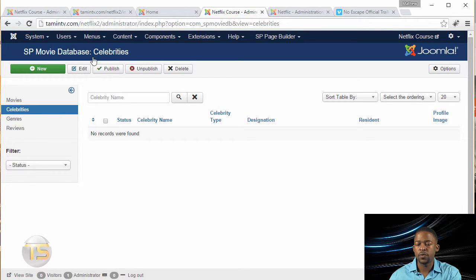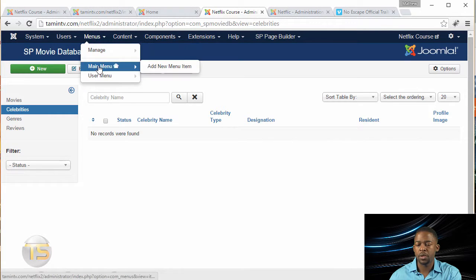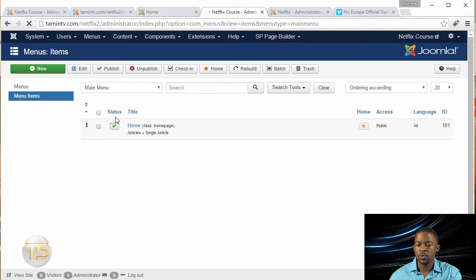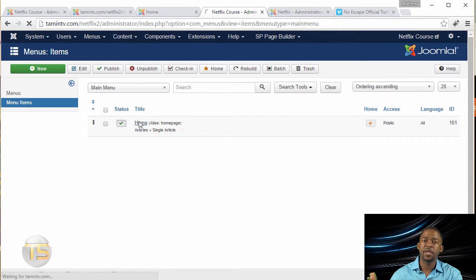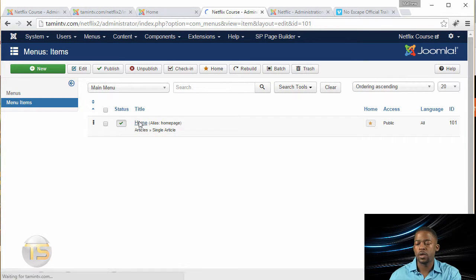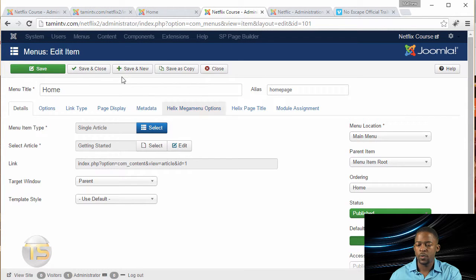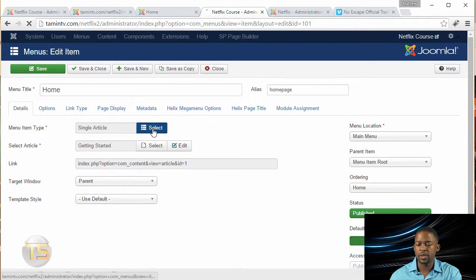So you go over to menus, and you click on the main menu, and you want to click on home, or whatever name that you've titled that particular page. And then where it says menu item type, you want to click on select.